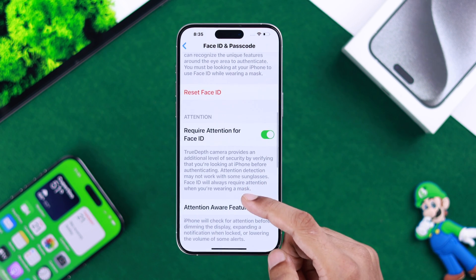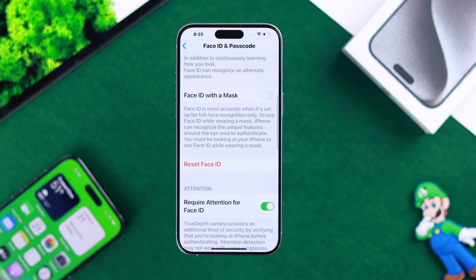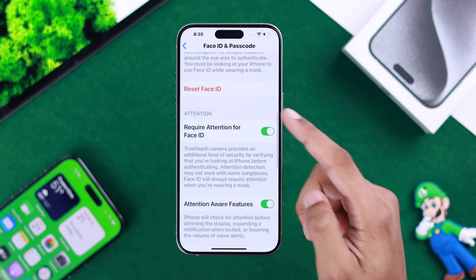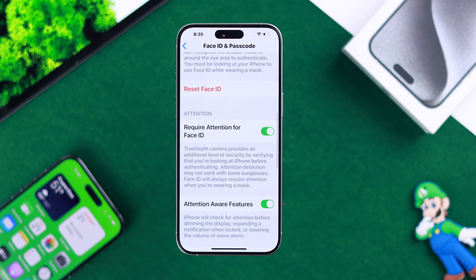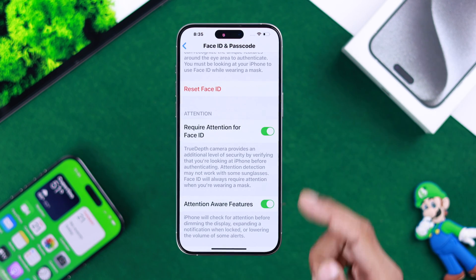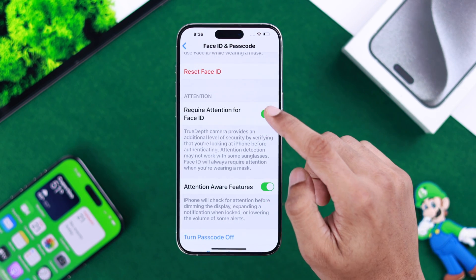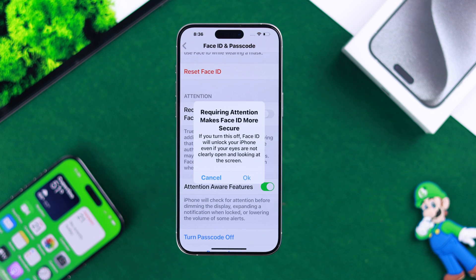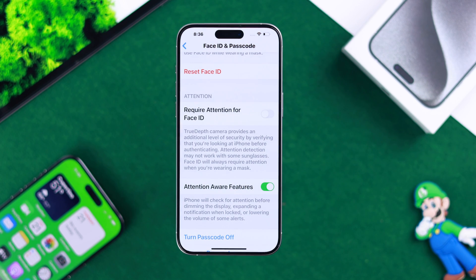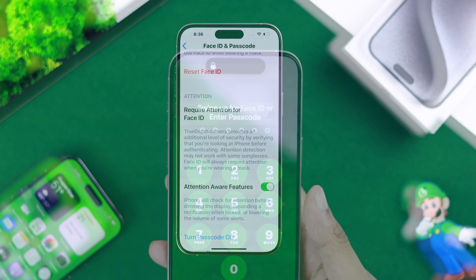If you wear sunglasses or glasses, and you have Required Attention for Face ID enabled, Face ID may not work sometimes, as it's stated there. So you can turn off Required Attention for Face ID, tap on OK, and now you won't need to look at your camera when unlocking your phone with Face ID.